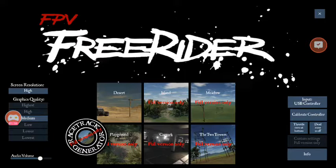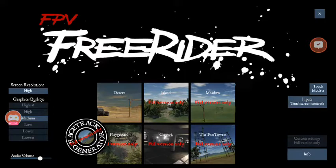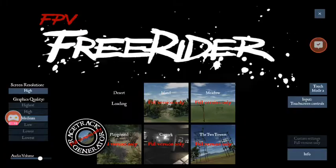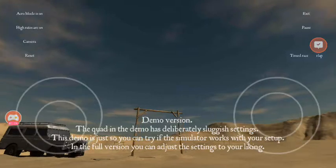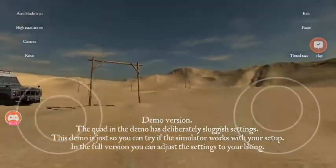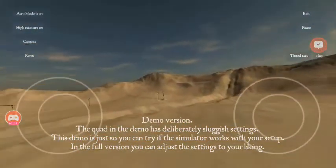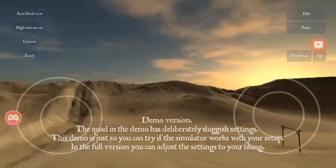When you first open this, you'll get the touchscreen option. Make sure that you've got Mode 2, which is commonly used for drone controls. When you open it up, you'll get the touchscreen virtual joysticks, so if I just add a bit of throttle and a bit of forward motion, as you can see, it seems to be working fairly well.